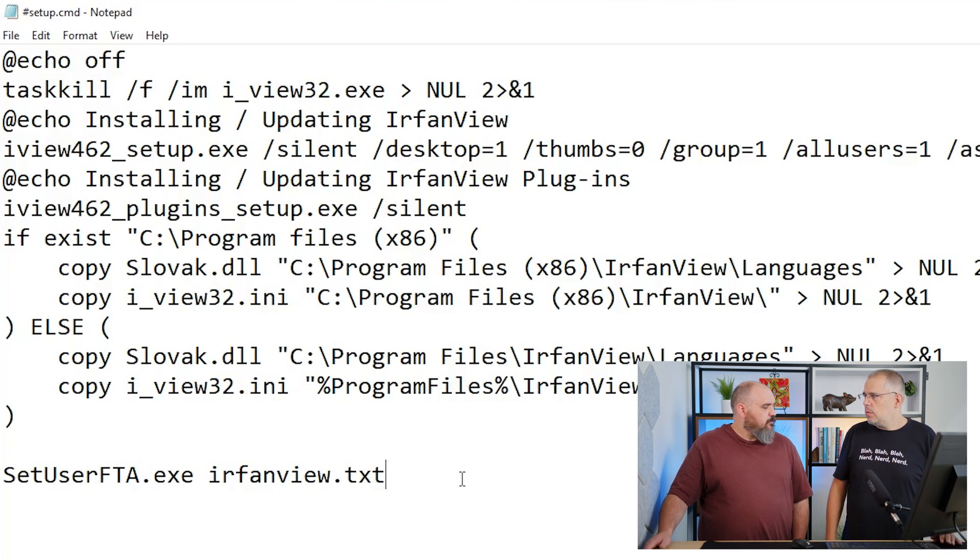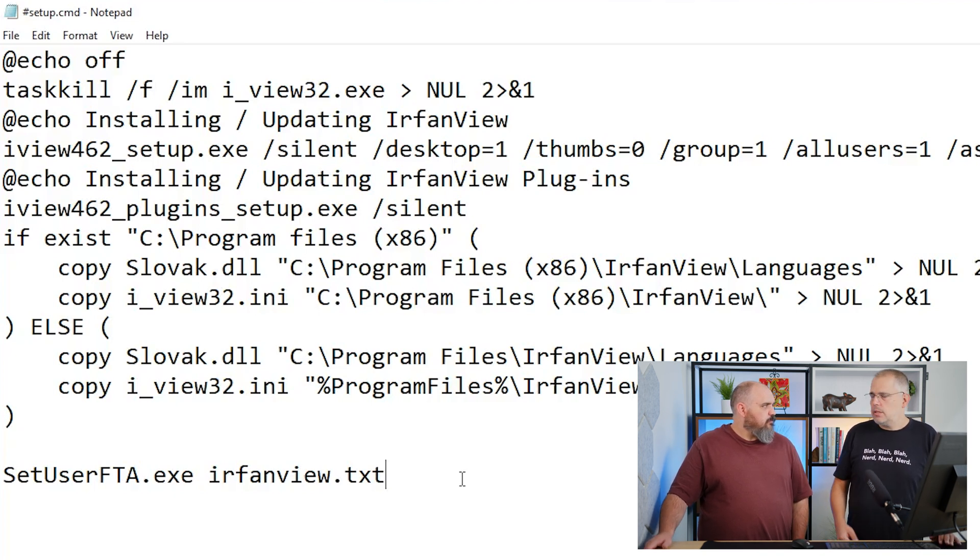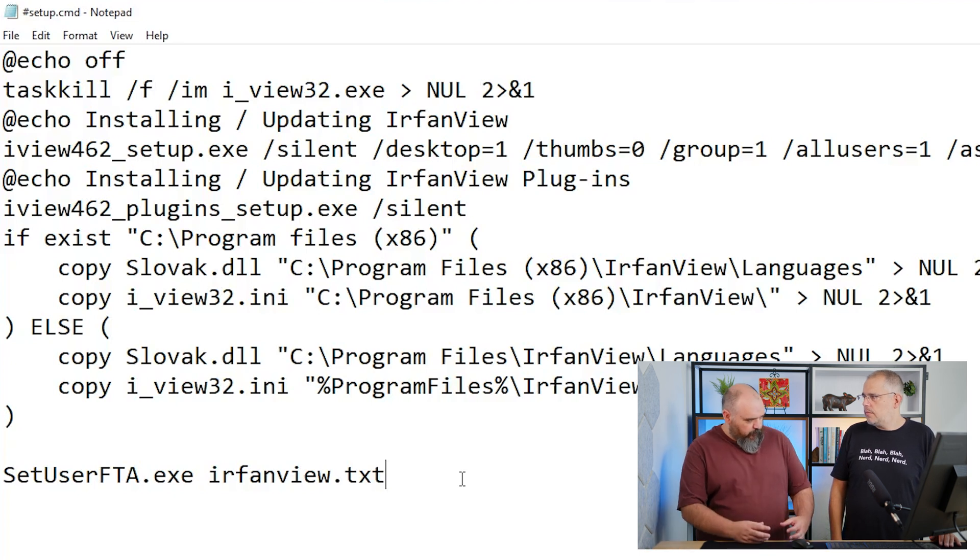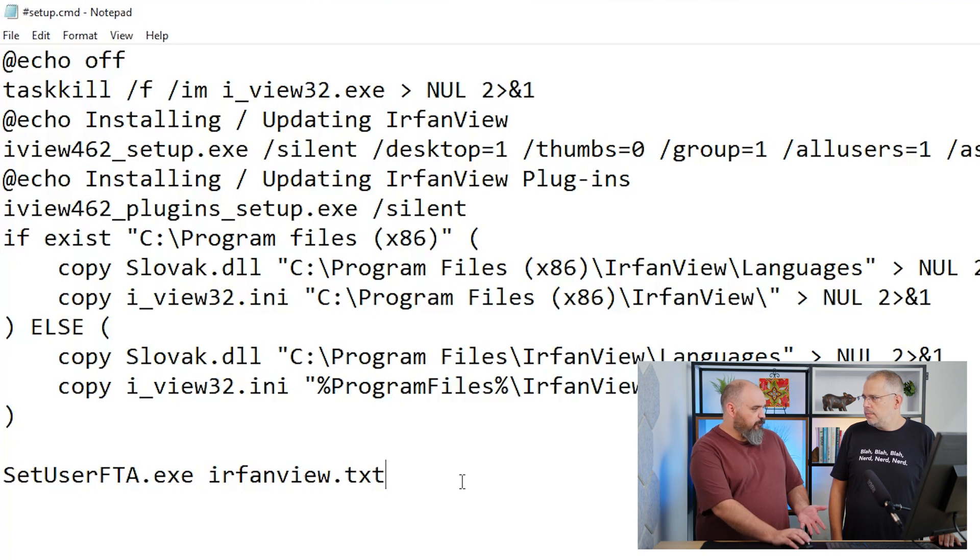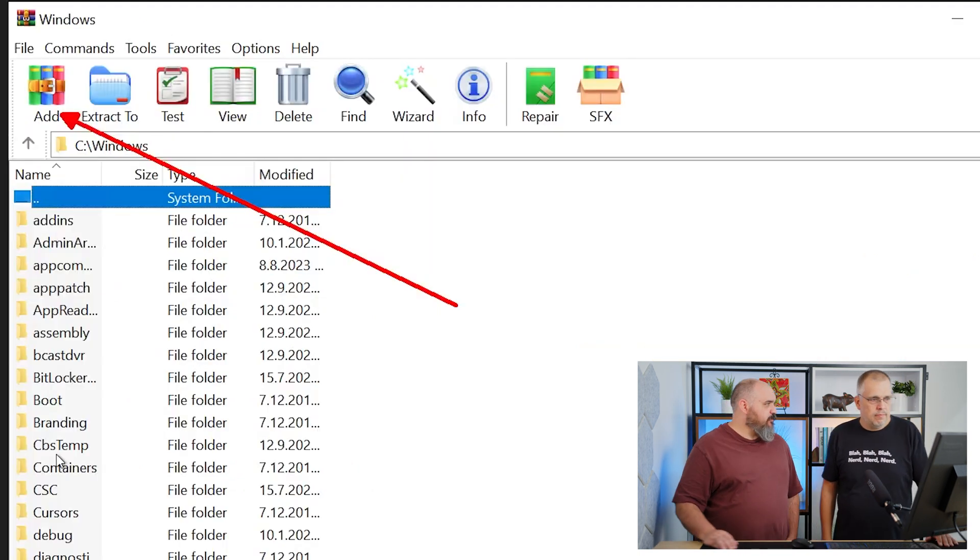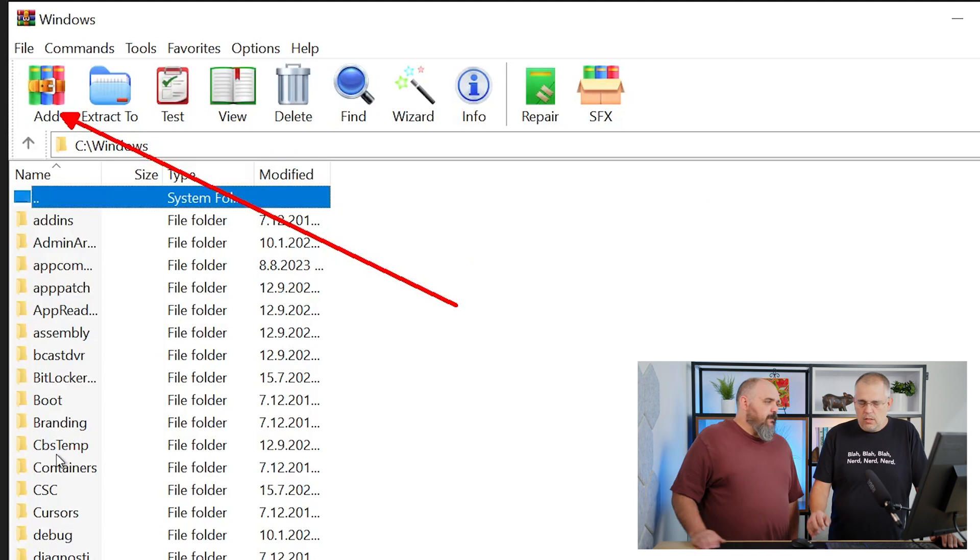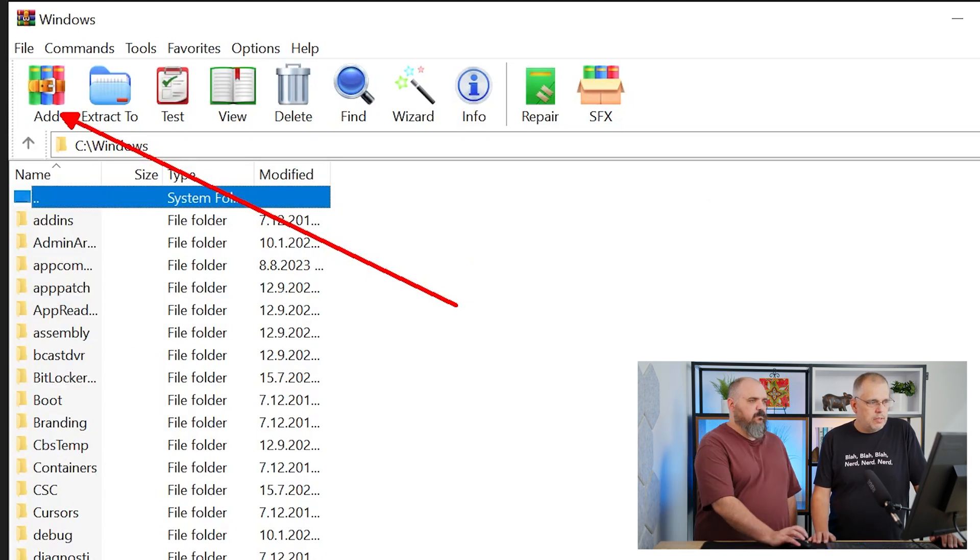The way that you package it up with IrfanView doesn't happen by default. There's a lot of settings you had to change. Instead of going through those, we did screenshots with beautiful arrows to make it easier.